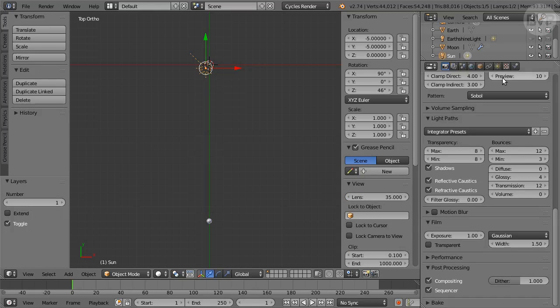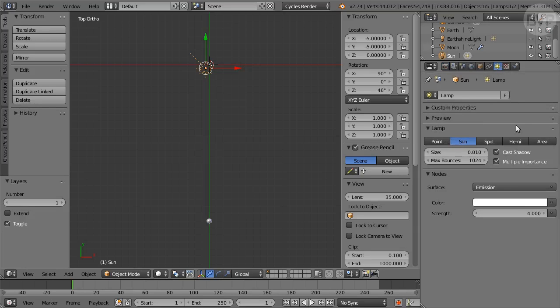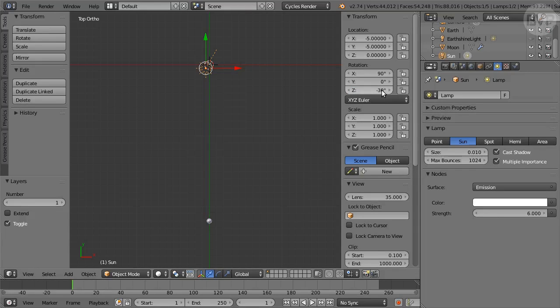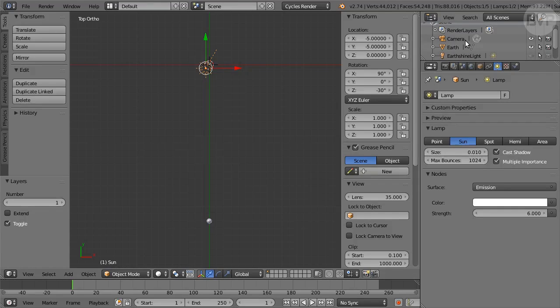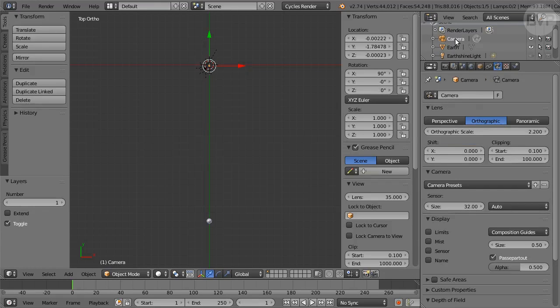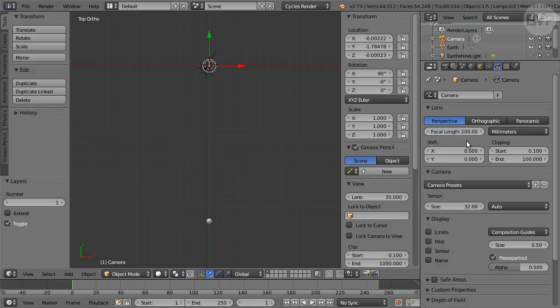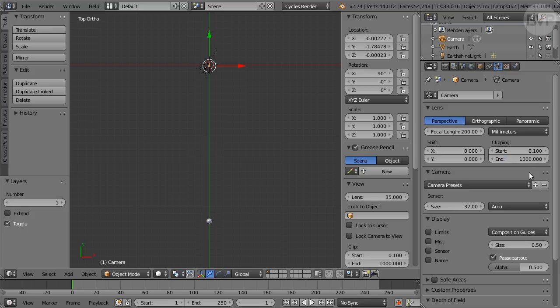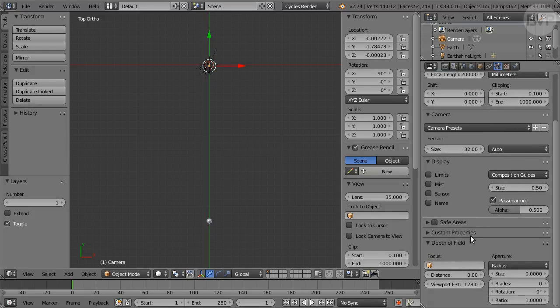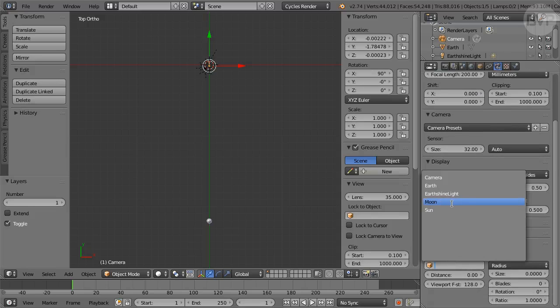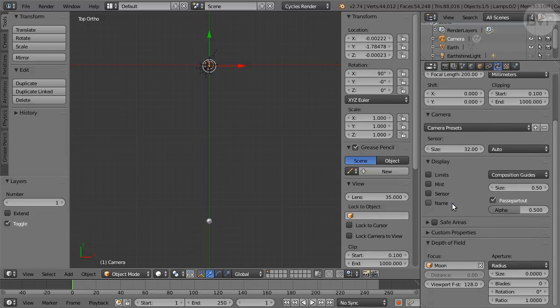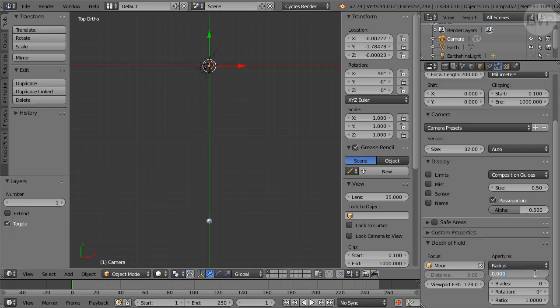Select the sun and in Lamp panel change Strength to 6. In Properties set Z rotation to minus 30. Select the camera and in Camera panel click the Perspective option. Set Focal Length to 200 and End Clipping Distance to 1000 so that the Earth will show up in the view. In the Depth of Field pane choose the moon as the focus object and set Aperture Size to 0.0003 for a small amount of distance blur.